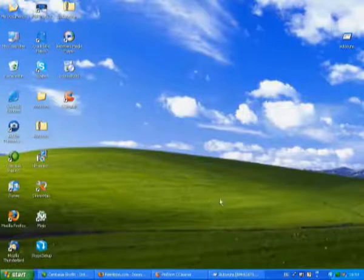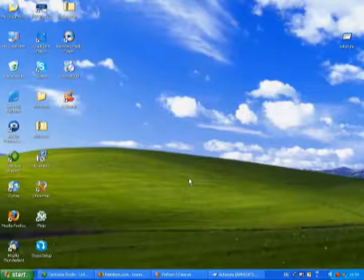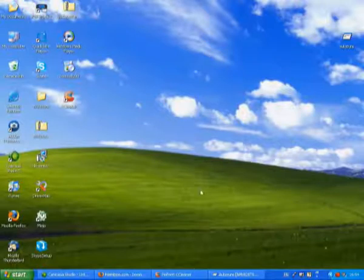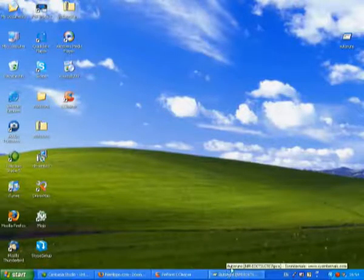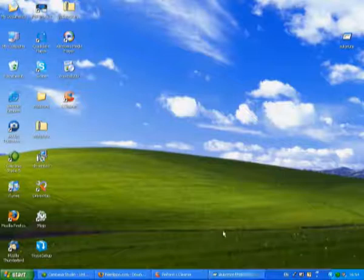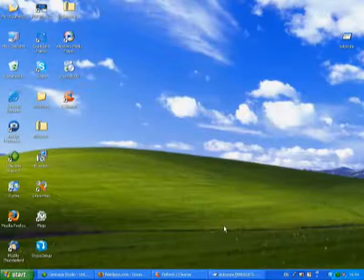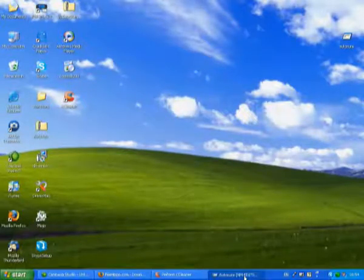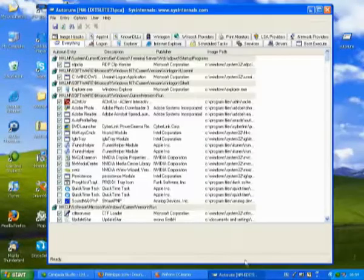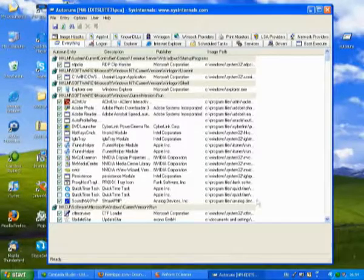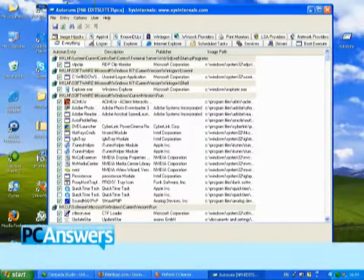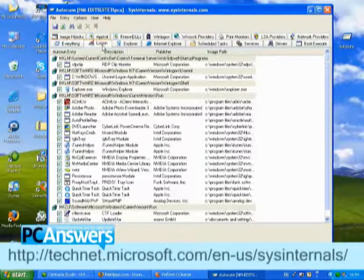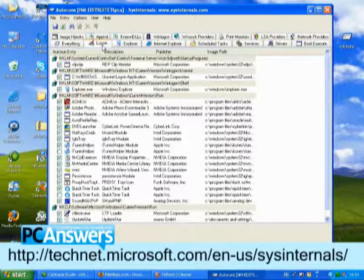But a lot of software, you can't stop it using just msconfig. You need to get another program called Autoruns, which you can download from Microsoft, and the URL's in the mag. I've installed it already, it's here. So you just load up Autoruns, and go to the Logon tab.